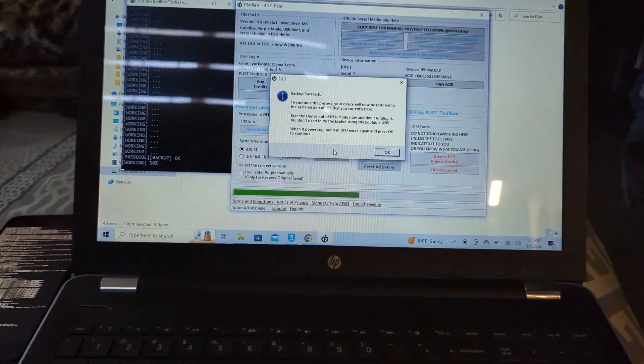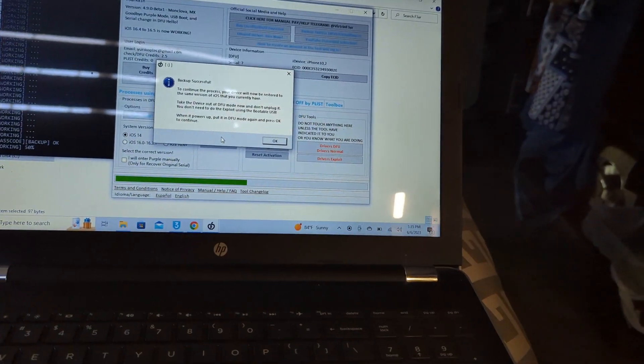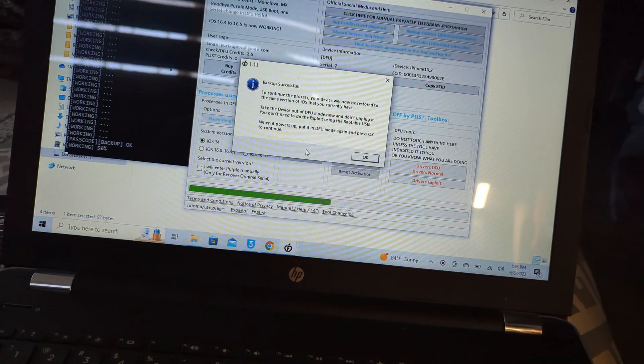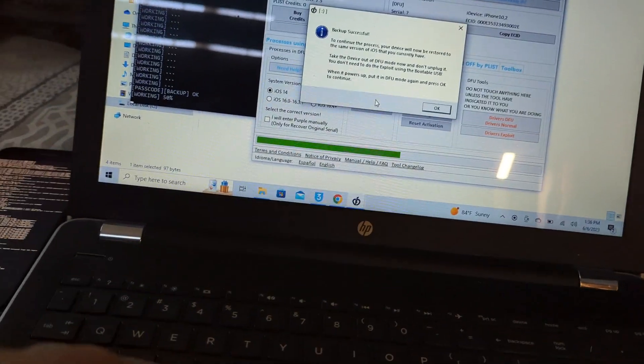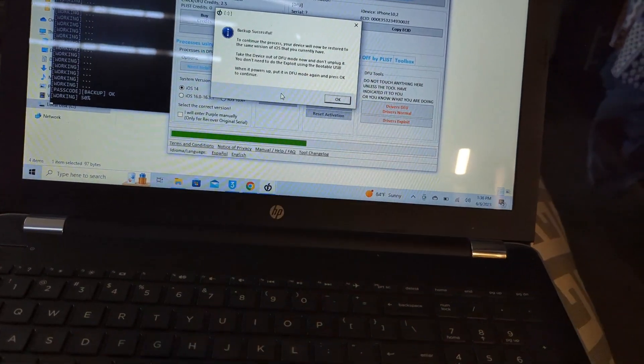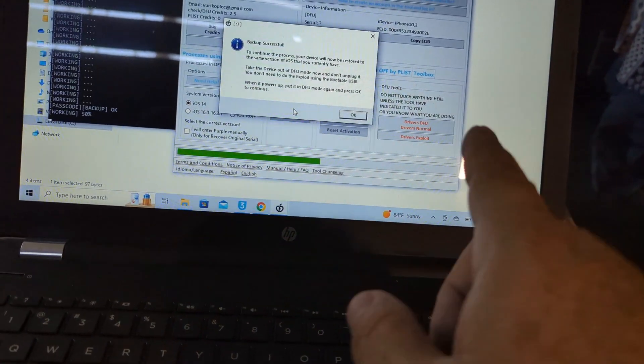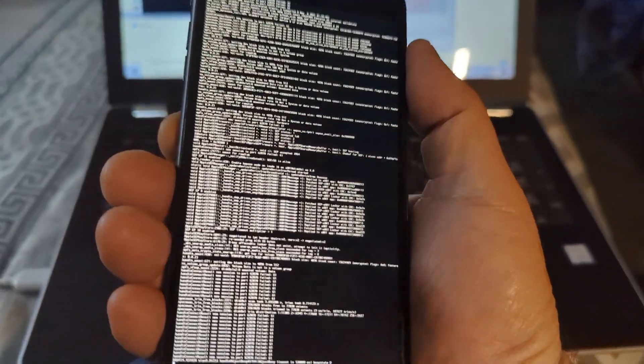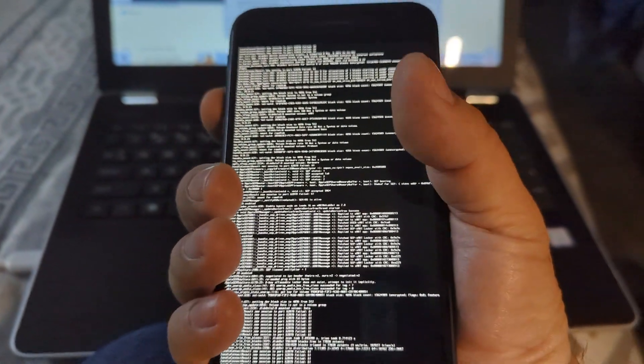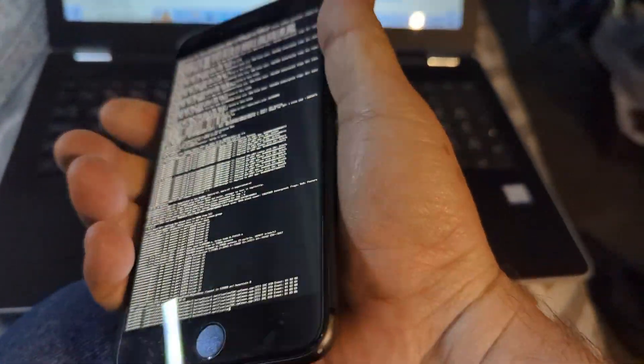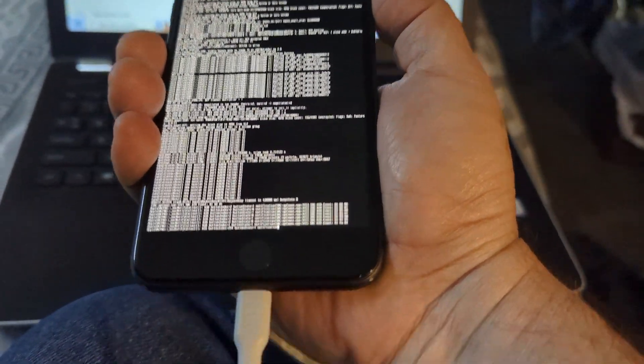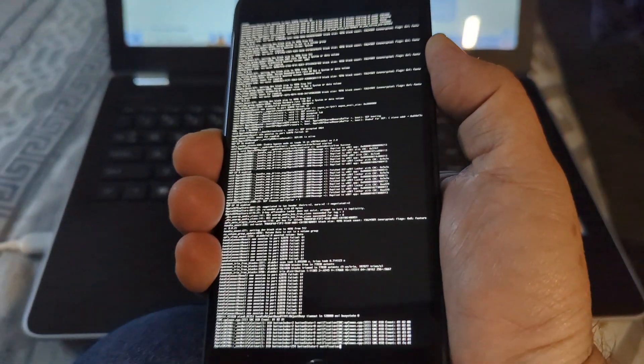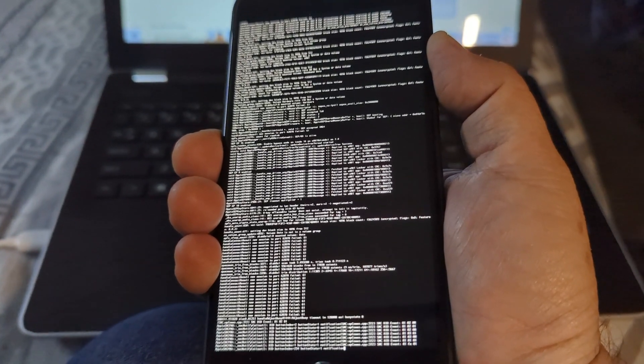It has been backed up. So now the device will be restored, that means it will be erased, but it's backed up already. We need to take it out of this. You just press volume up, down, and press power. Do not disconnect it. Keep it in there. It will power off in a moment.